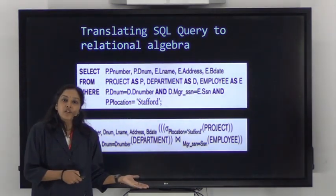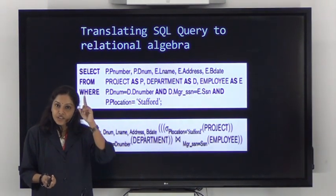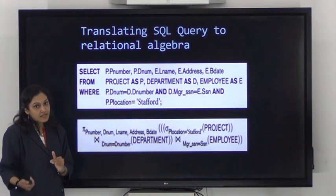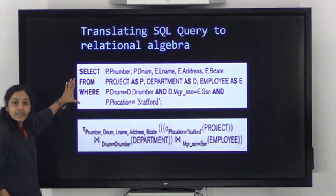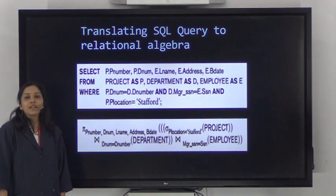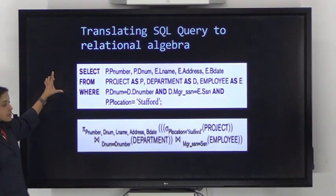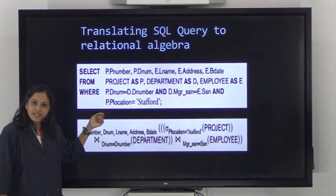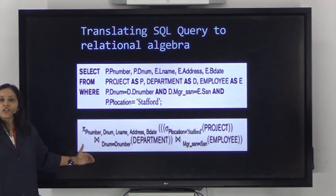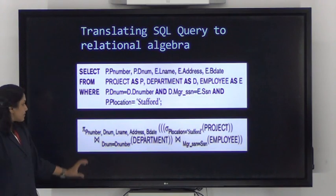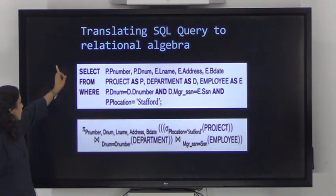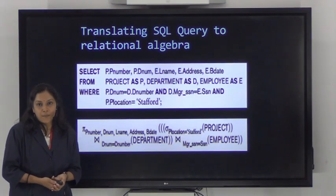Whether using cost-based or heuristic-based optimization, the first step is to translate the given high-level language query. The input to the query optimizer is an intermediate form of the query, but we start with a query written in a high-level language such as SQL. From this, you must generate a relational algebra query corresponding to the given SQL query — that is, translating SQL to relational algebra.